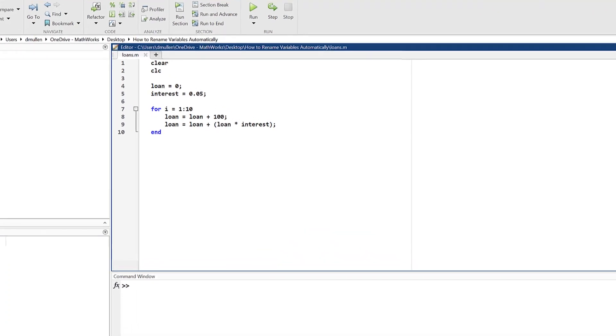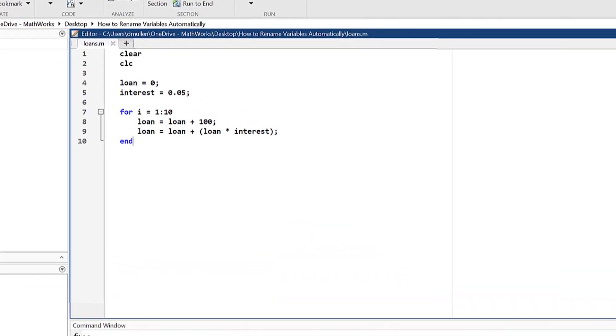Hello and welcome back to another MATLAB video. Today, we're talking about using MATLAB to automatically rename variables.